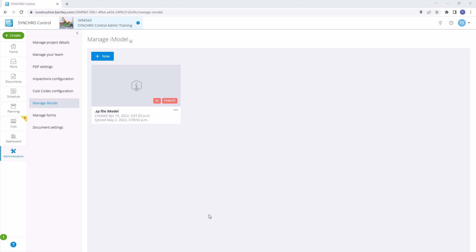In this video, we're going to explore the process of updating an iModel with an SP file. Let's get started.